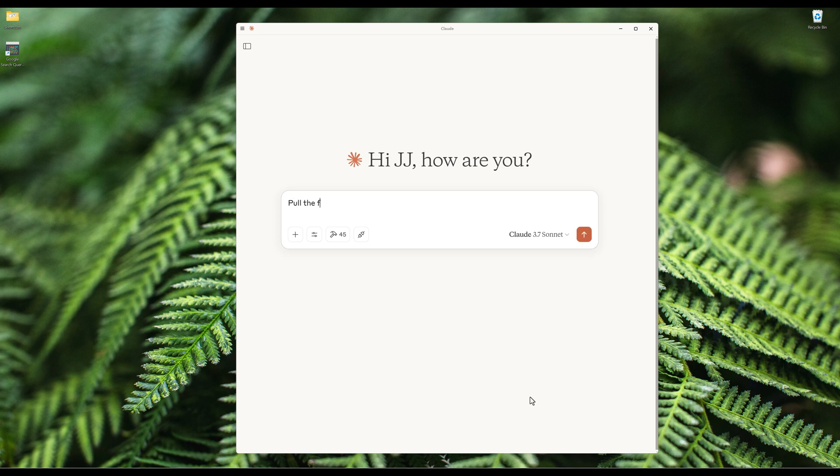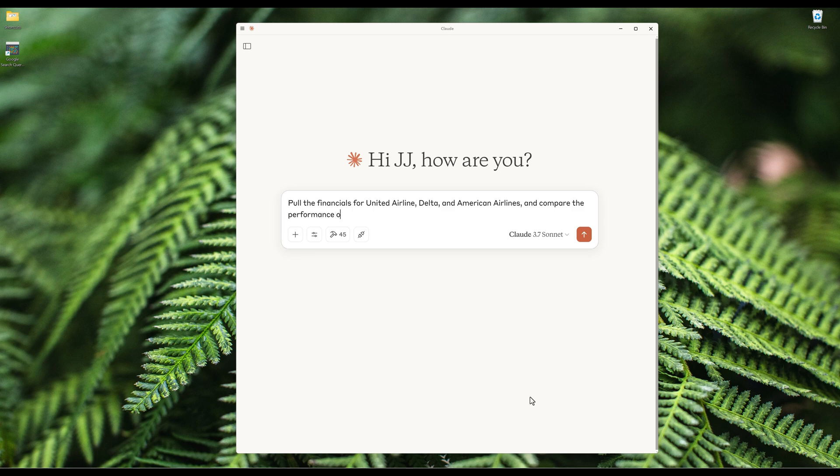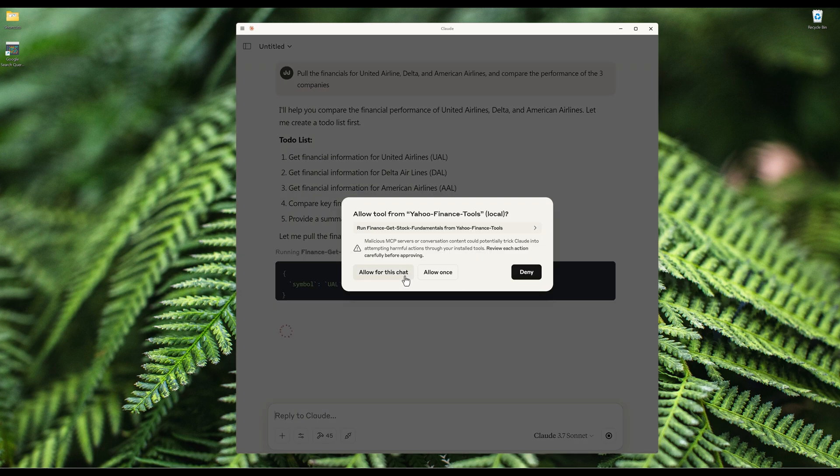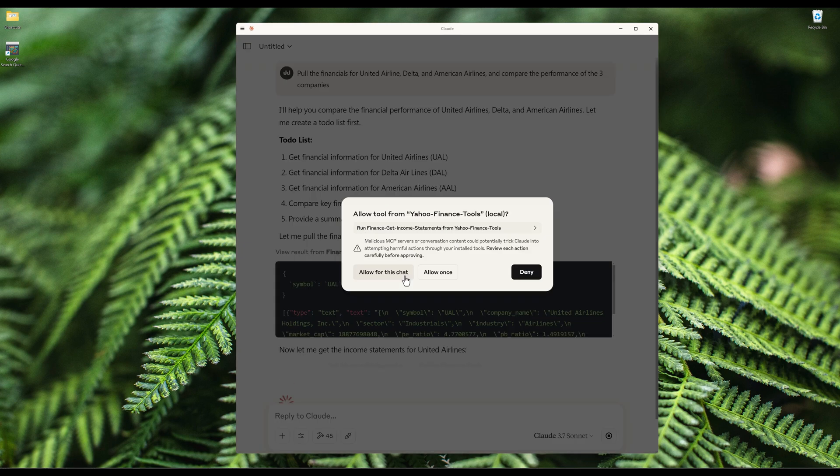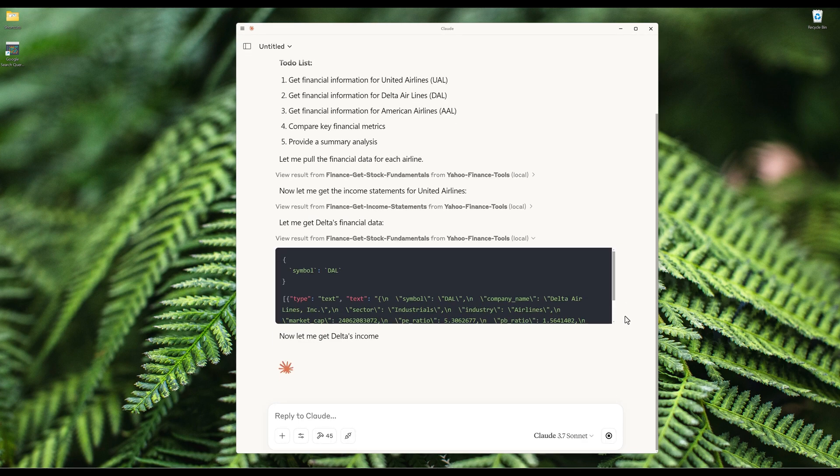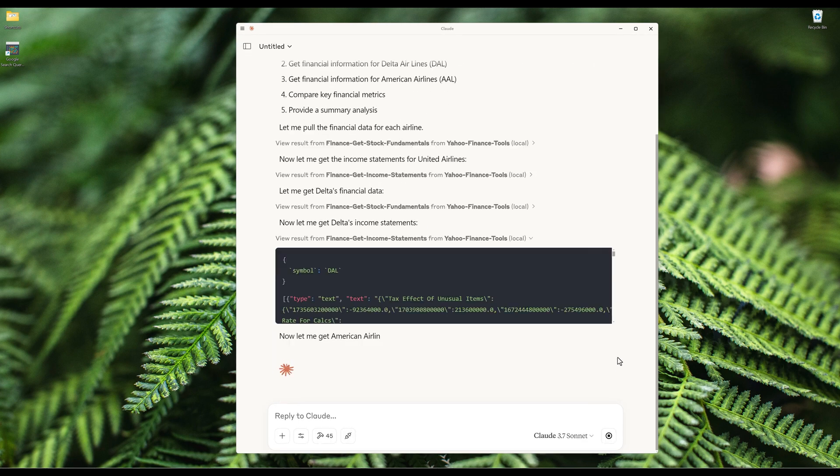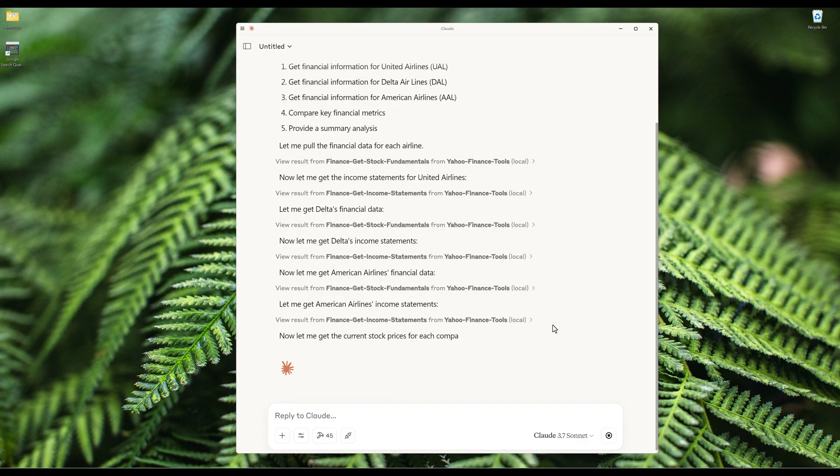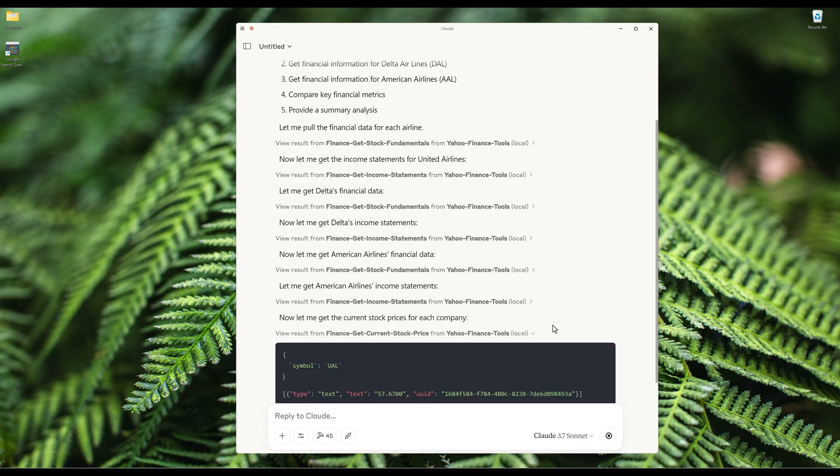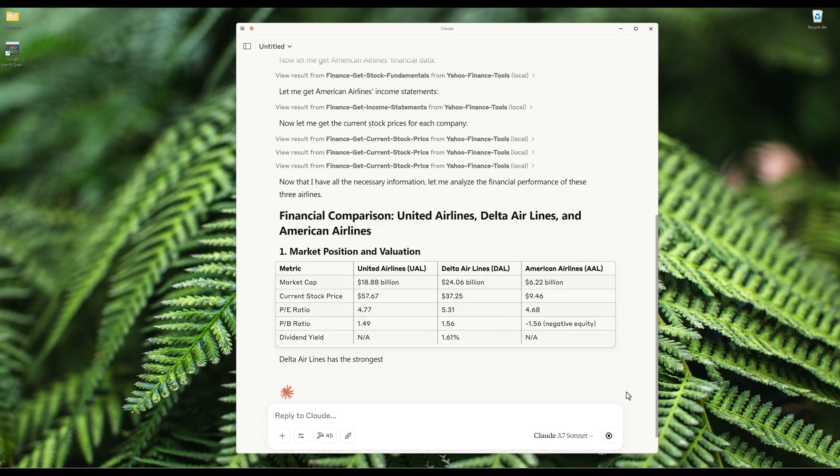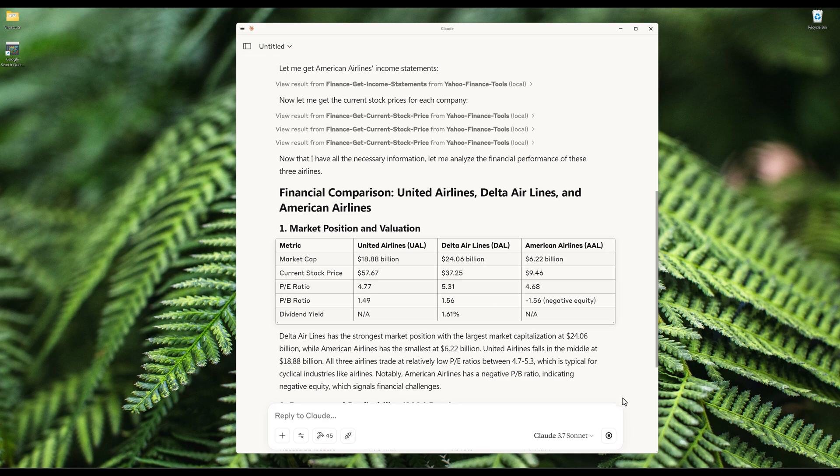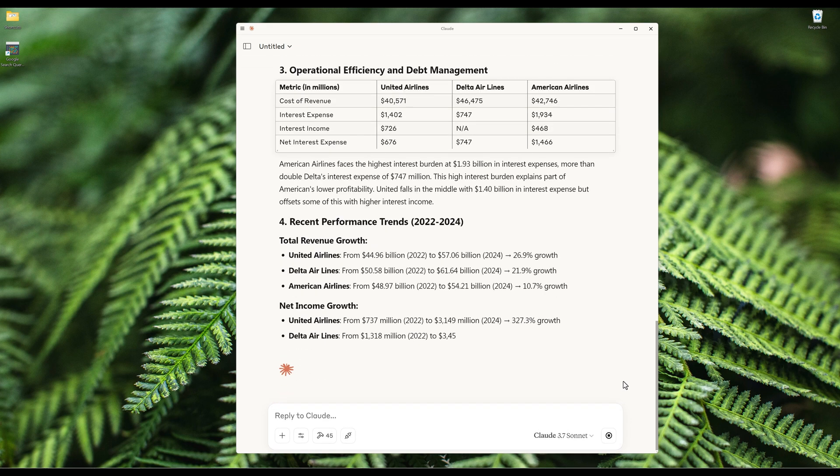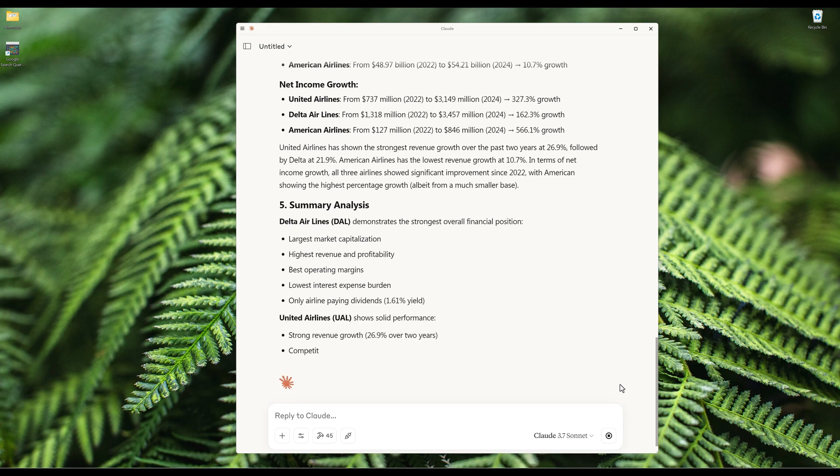In the prompt, I can ask for all the financials for United Airlines, Delta, and American Airlines, and then compare the performance of the three companies. Based on the request, Cloud understands that I am asking a trading-specific question and it will select the appropriate Yahoo Finance functions from the Yahoo Finance MCP server to retrieve the information needed to fulfill the request.